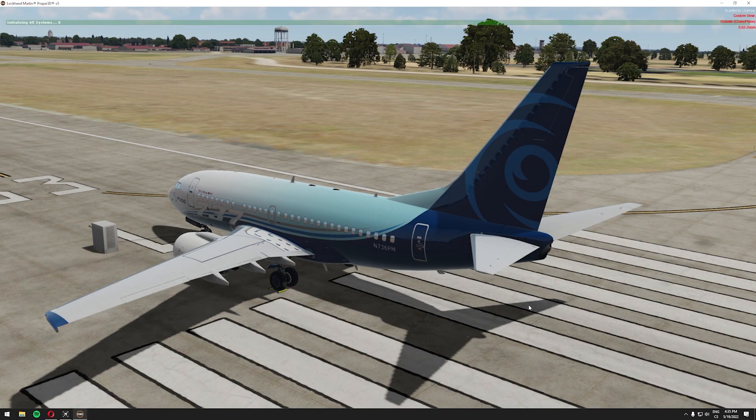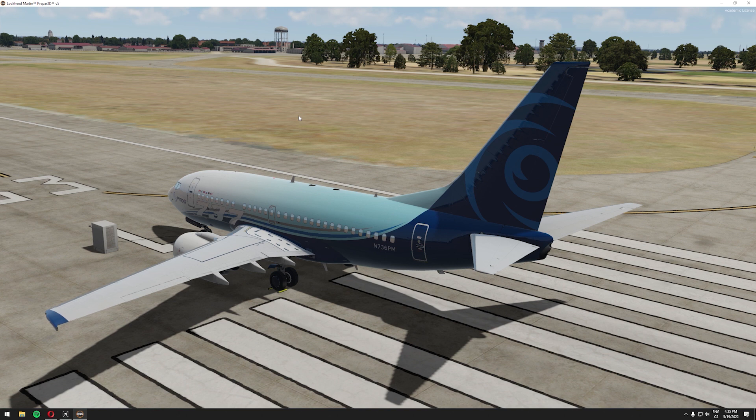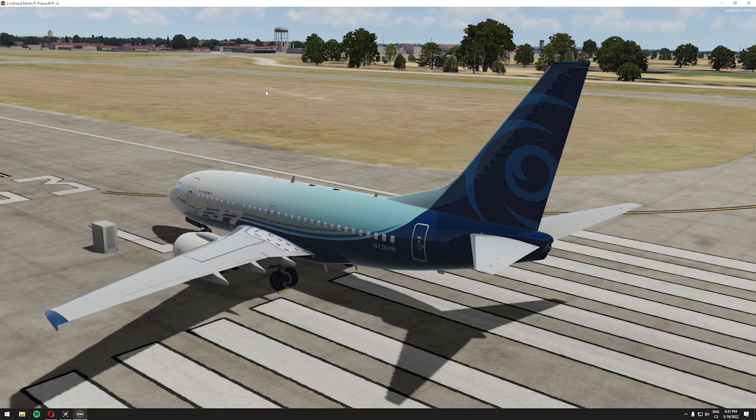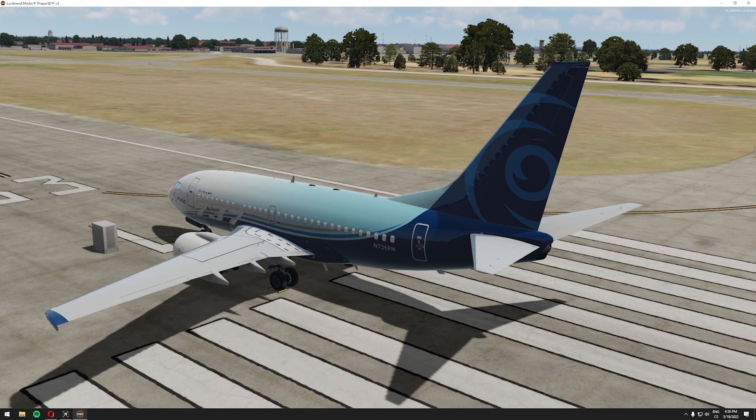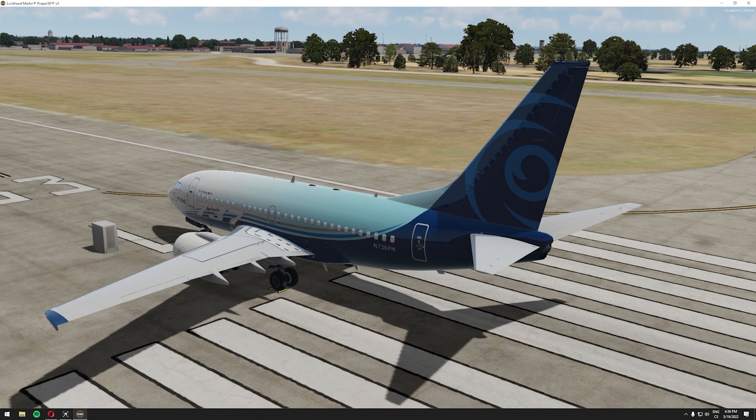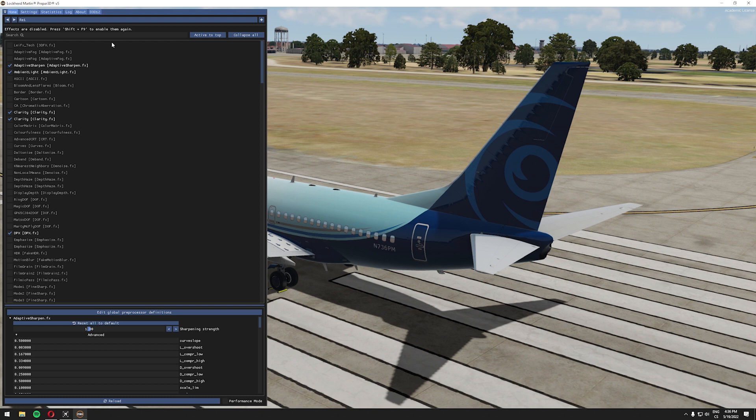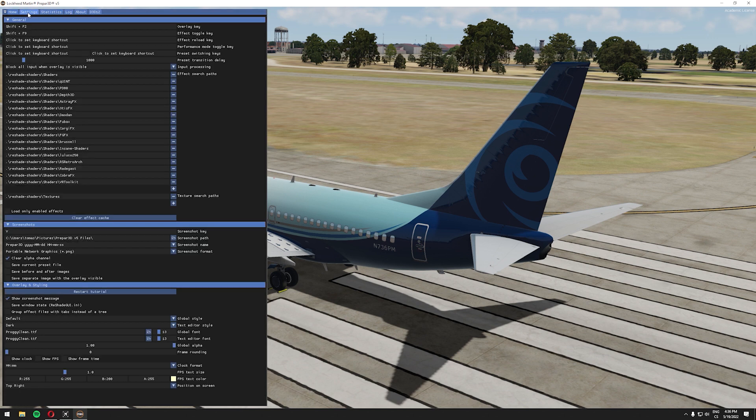Once we have our scenario in p3d v5 loaded you should see a reshade tutorial at the top of your screen. You can skip the tutorial by clicking skip tutorial. If you do not see anything try clicking shift plus home, you can find the home button right above your arrow keys. So let's press shift and home and you should see reshade window open within your p3d v5 application and we need to set a few things here before we can start using reshade fully. So let's head over to the settings page.